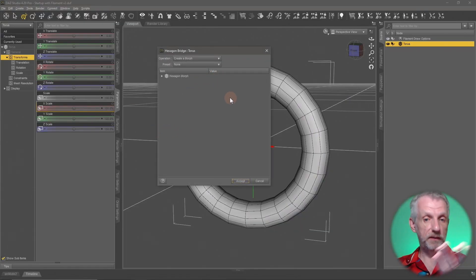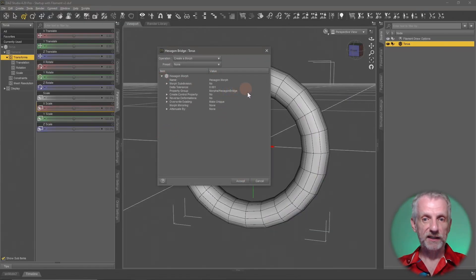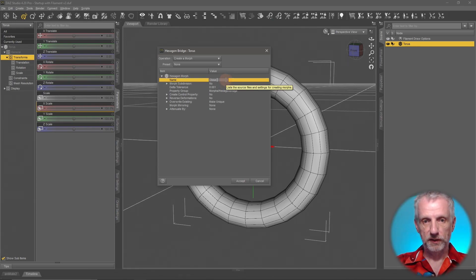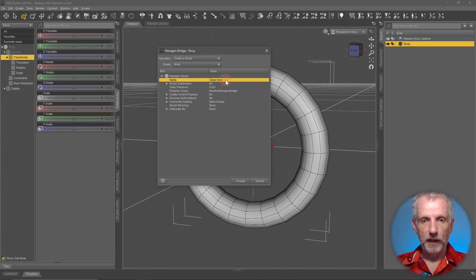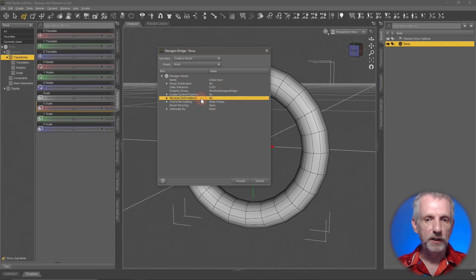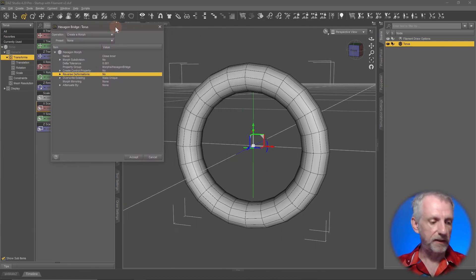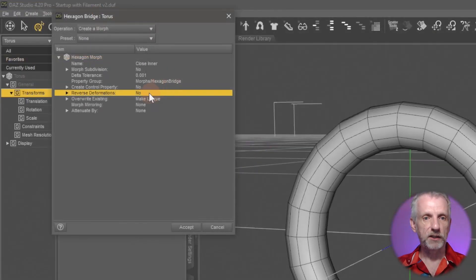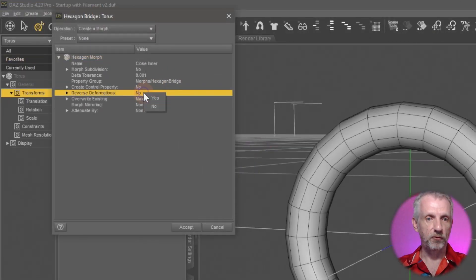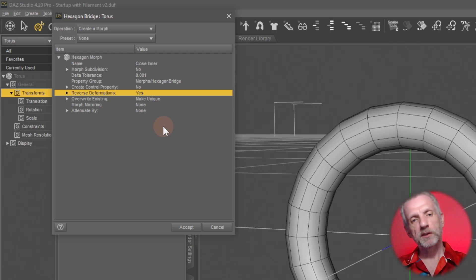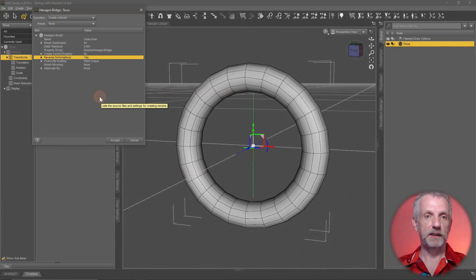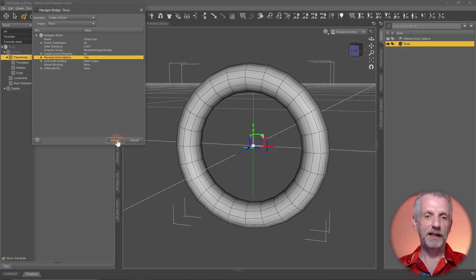A dialog will pop up for Hexagon Morph. You can rename it here - double-click it and call it 'Close Inner' perhaps. The only other thing I make habitually is I'll set this to reverse deformations to yes. Select it, then right-click, say yes. We probably don't need it in this particular instance, but I just do it anyway.